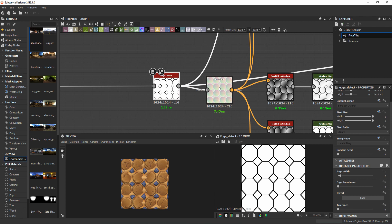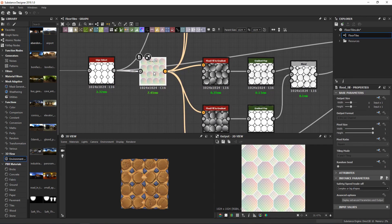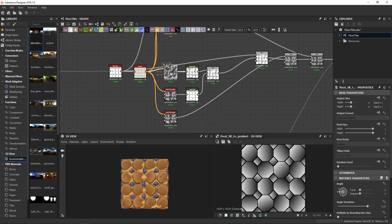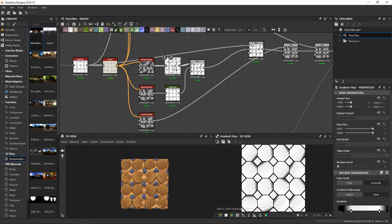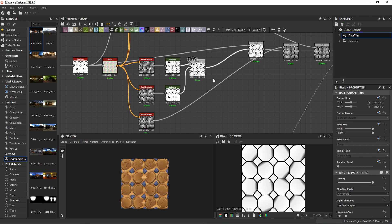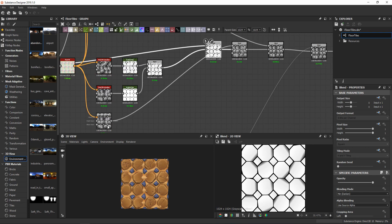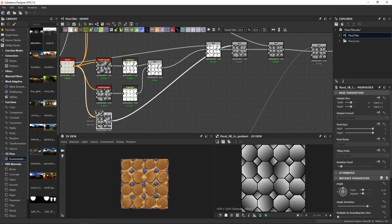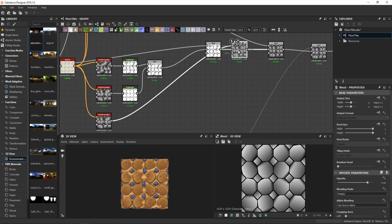I then used a flood fill node to generate different grayscale gradients for each tile. I then modified two of these gradients with two gradient maps that I blended together to isolate the damage on the border of the tiles. Then I multiplied this last flood fill to gradient on top without any modification, to not have all the tiles flat on a single plane.